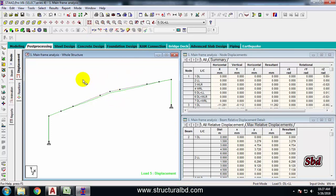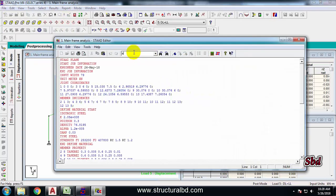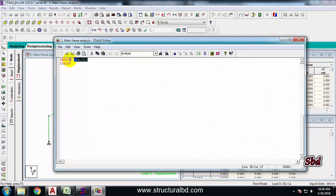I am going for the design right now. After finalizing the size, I will check the deflection, moment, and other parameters manually. Now go to the analysis editor. After Perform Analysis, write Load List and specify your load combination range — I have Load List 5 to 7.